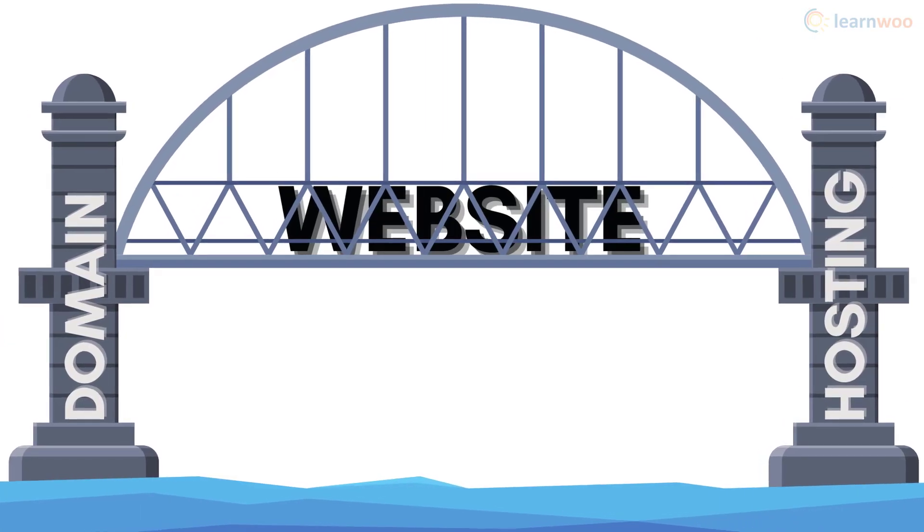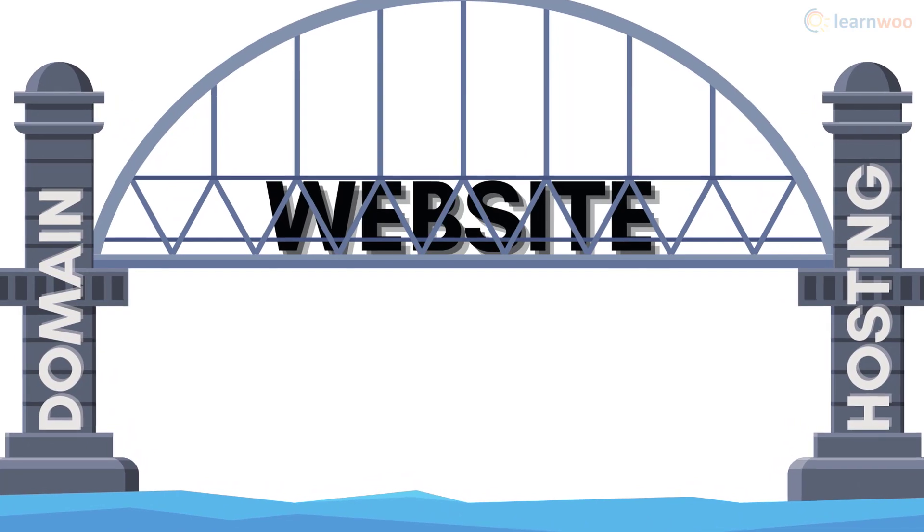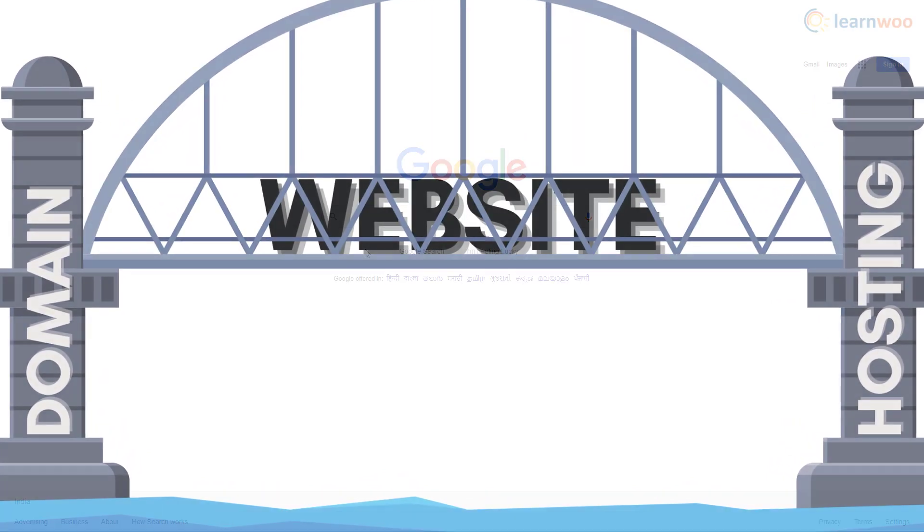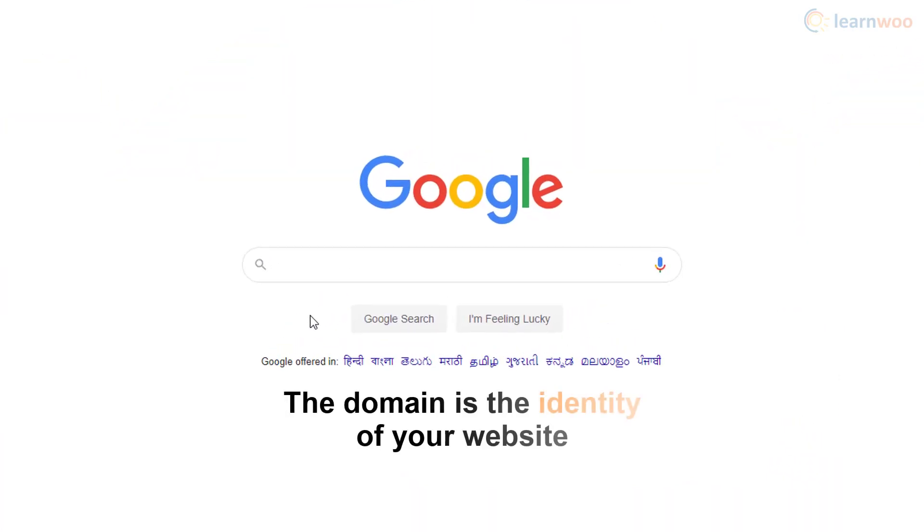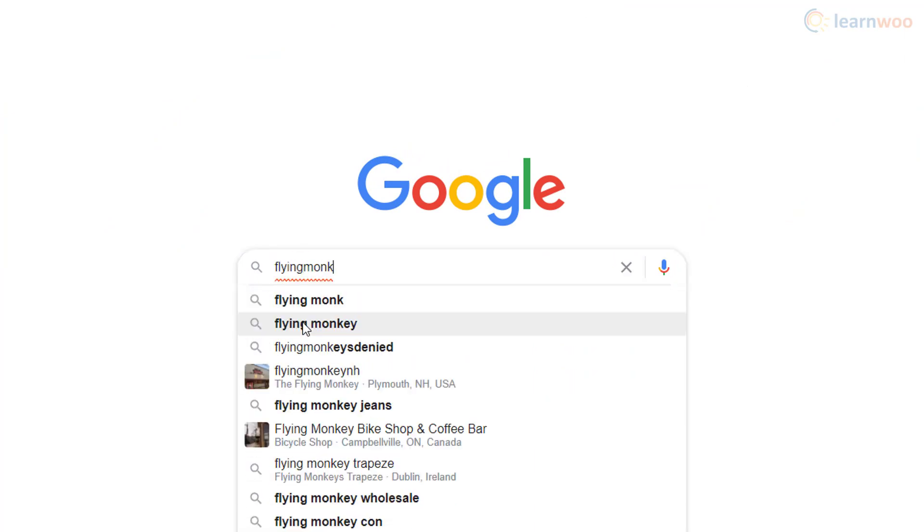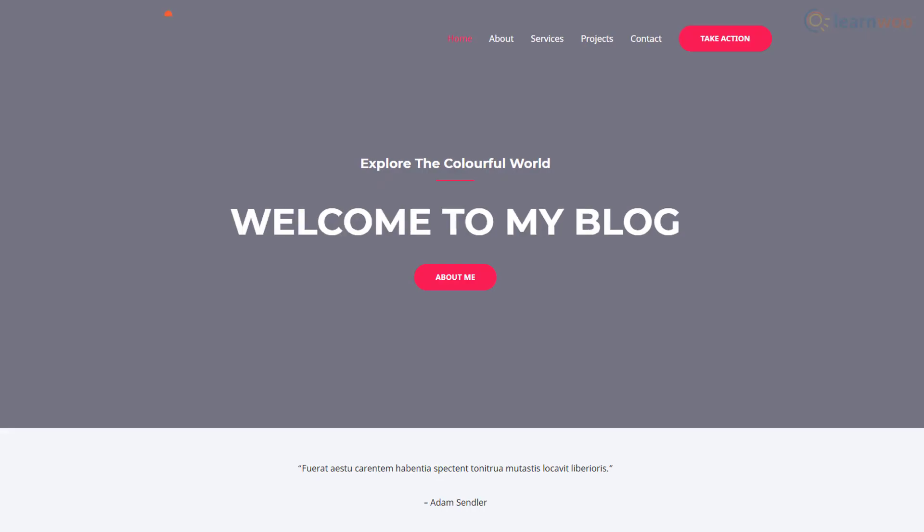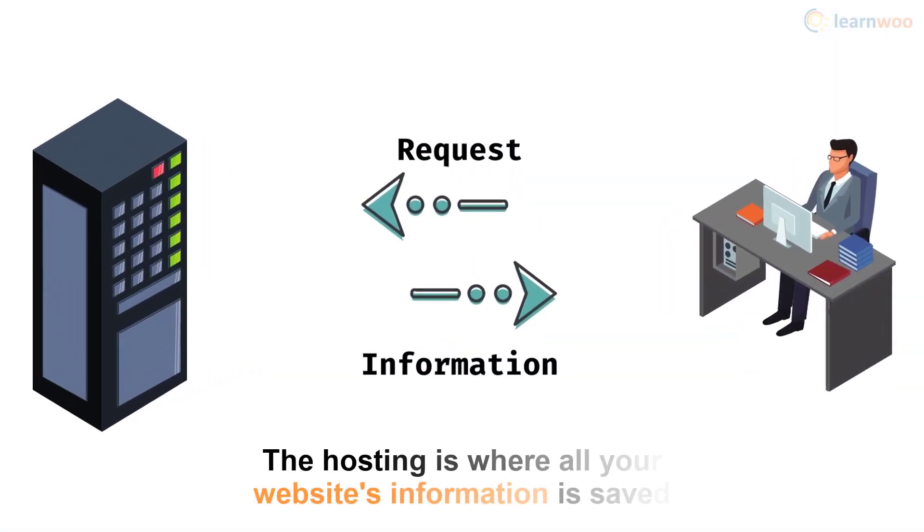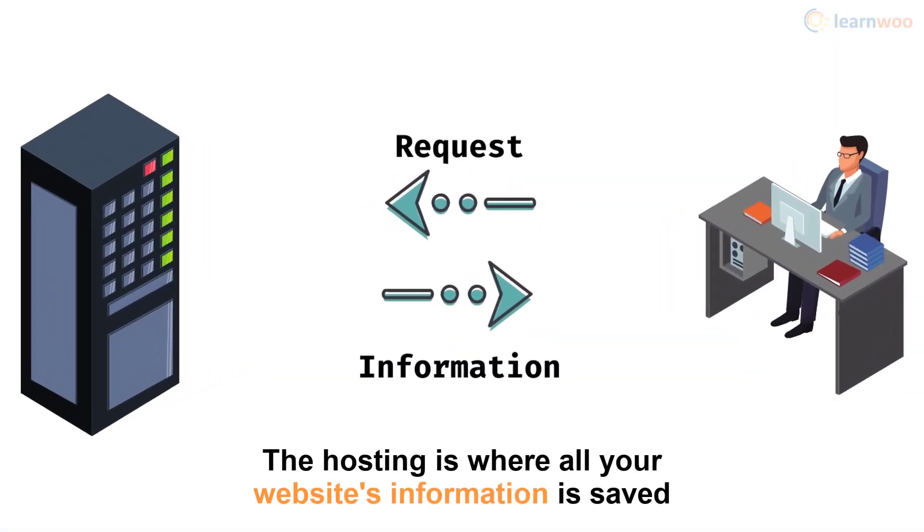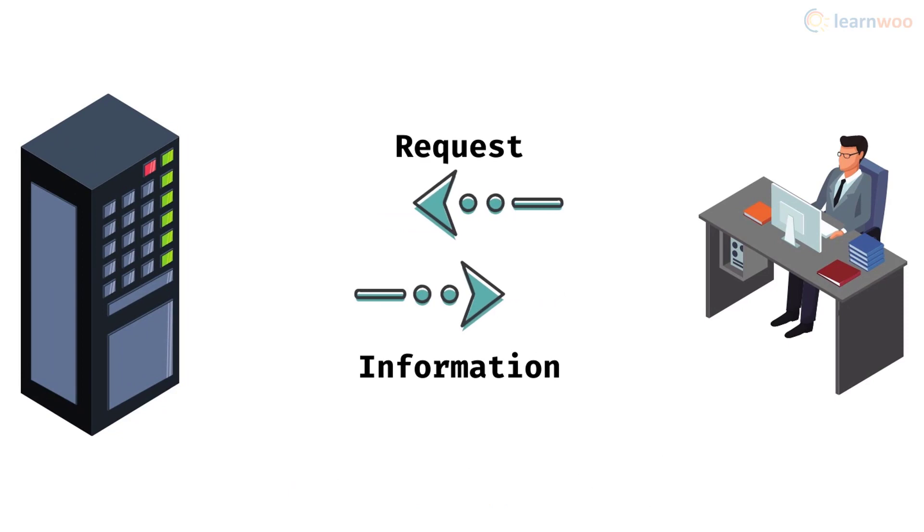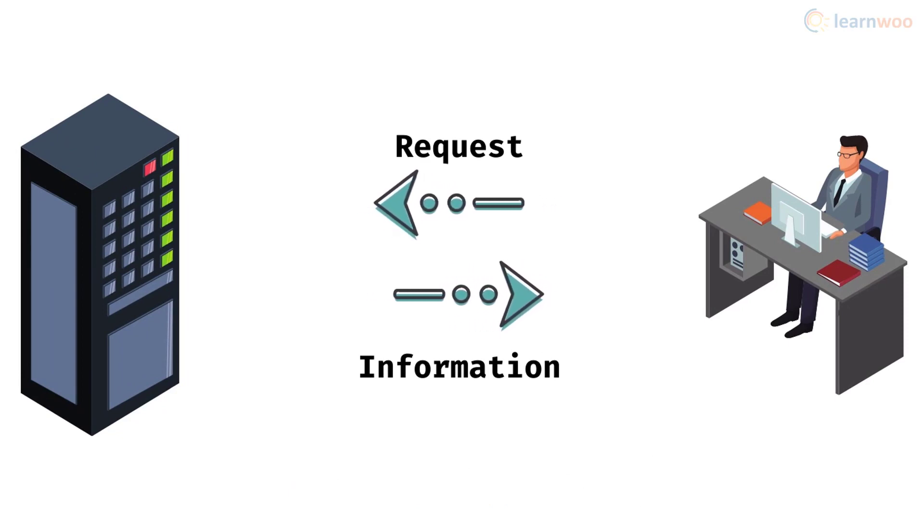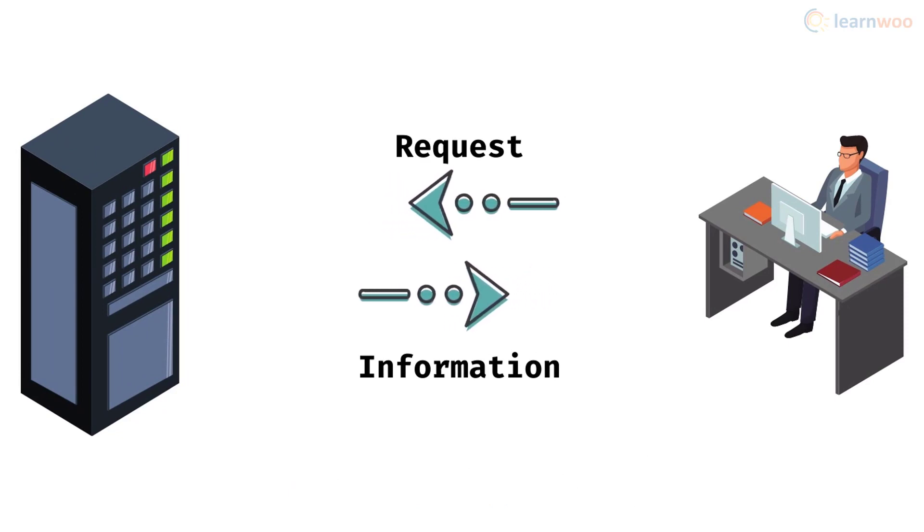Domain and hosting are the foundations of a website. No website can exist without them. The domain is the identity of your website. People can type it into a browser and instantly reach your website. And the hosting is where all your website's information and files are stored. It's like a computer that sends your website's information to people looking for it at any time from anywhere in the world.